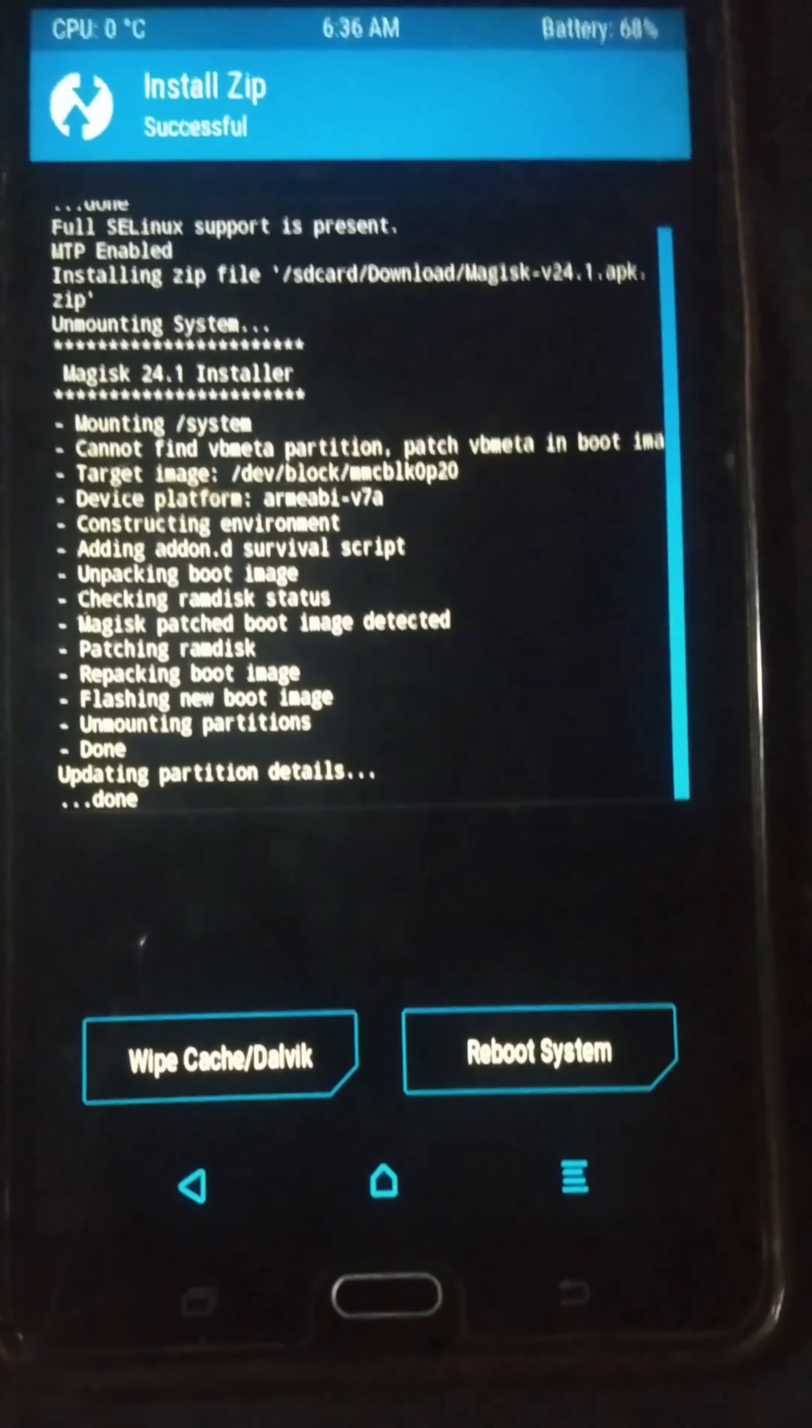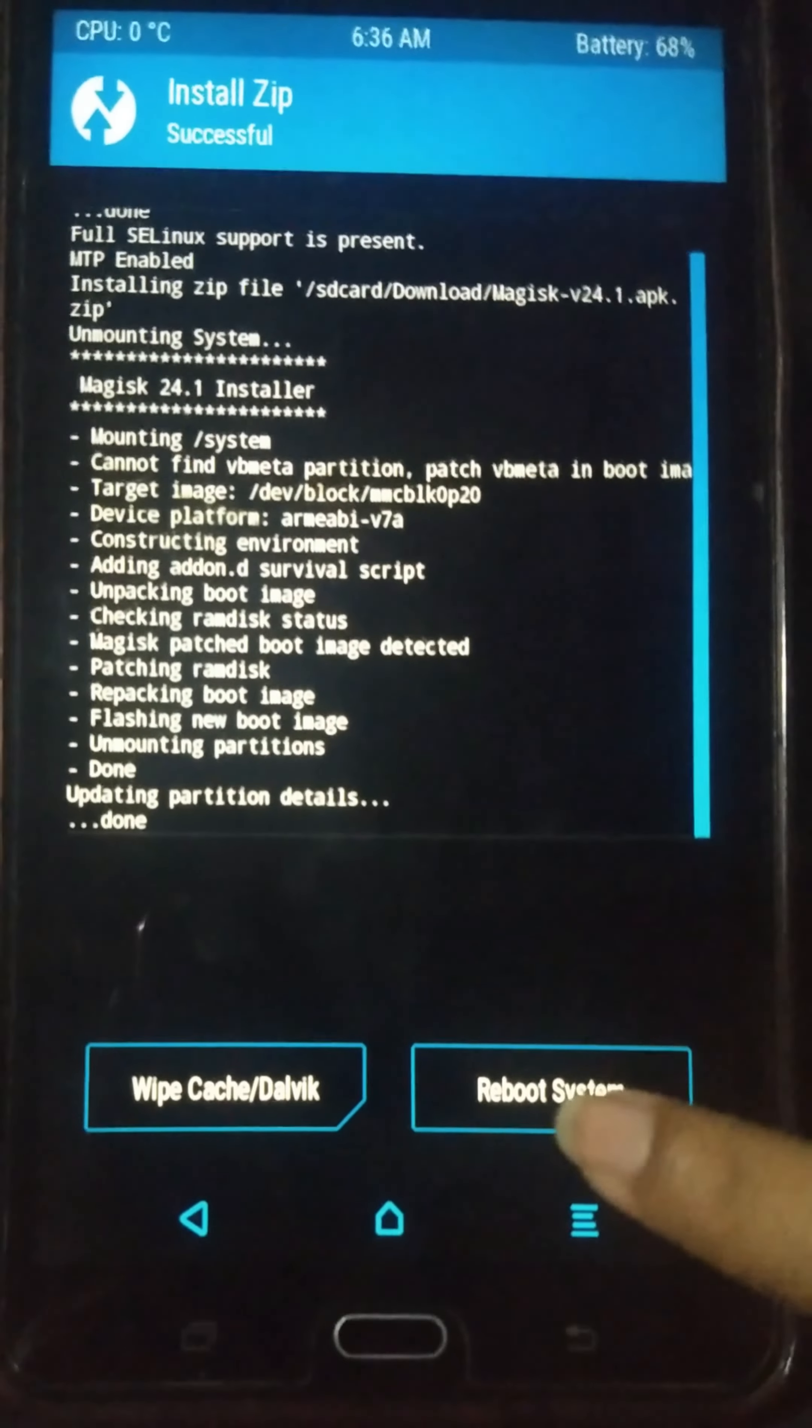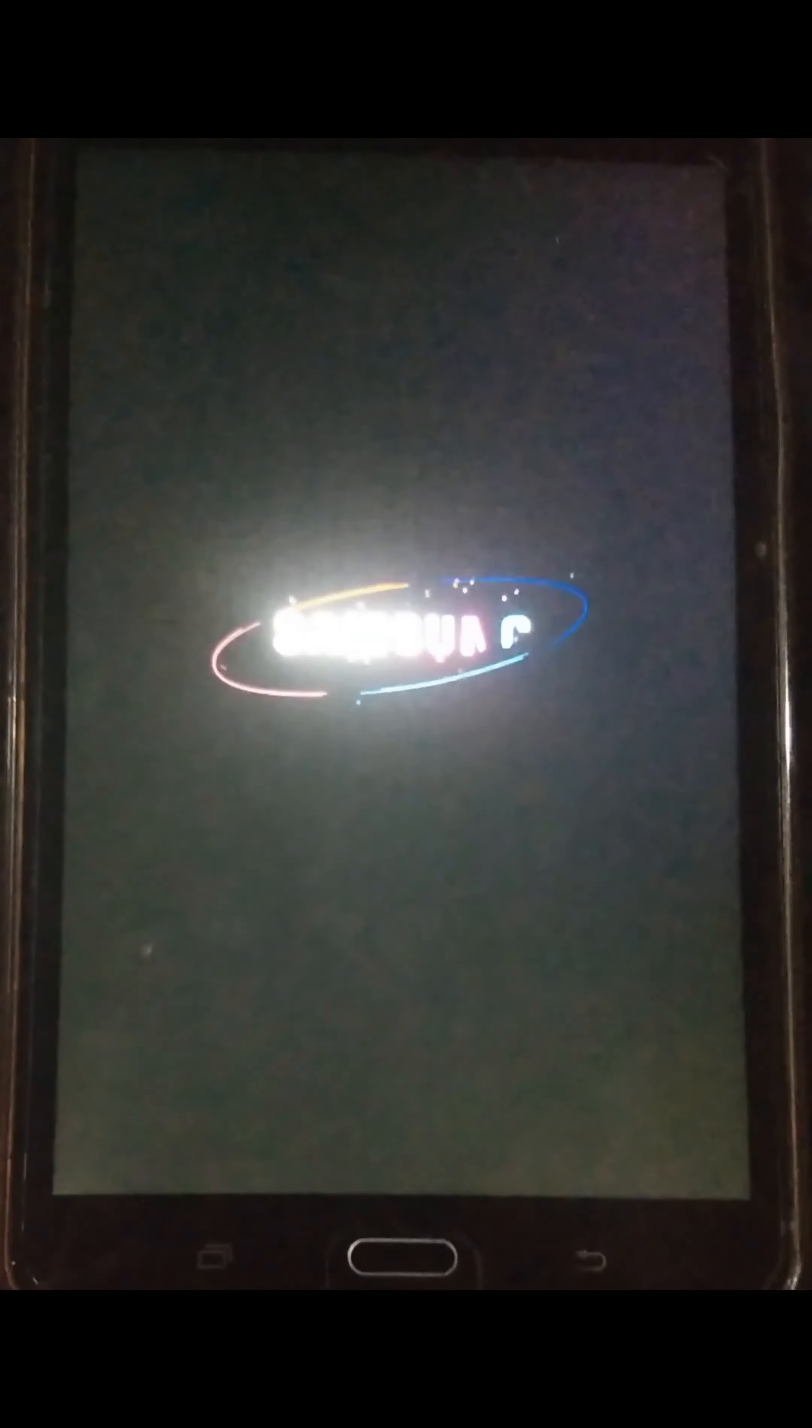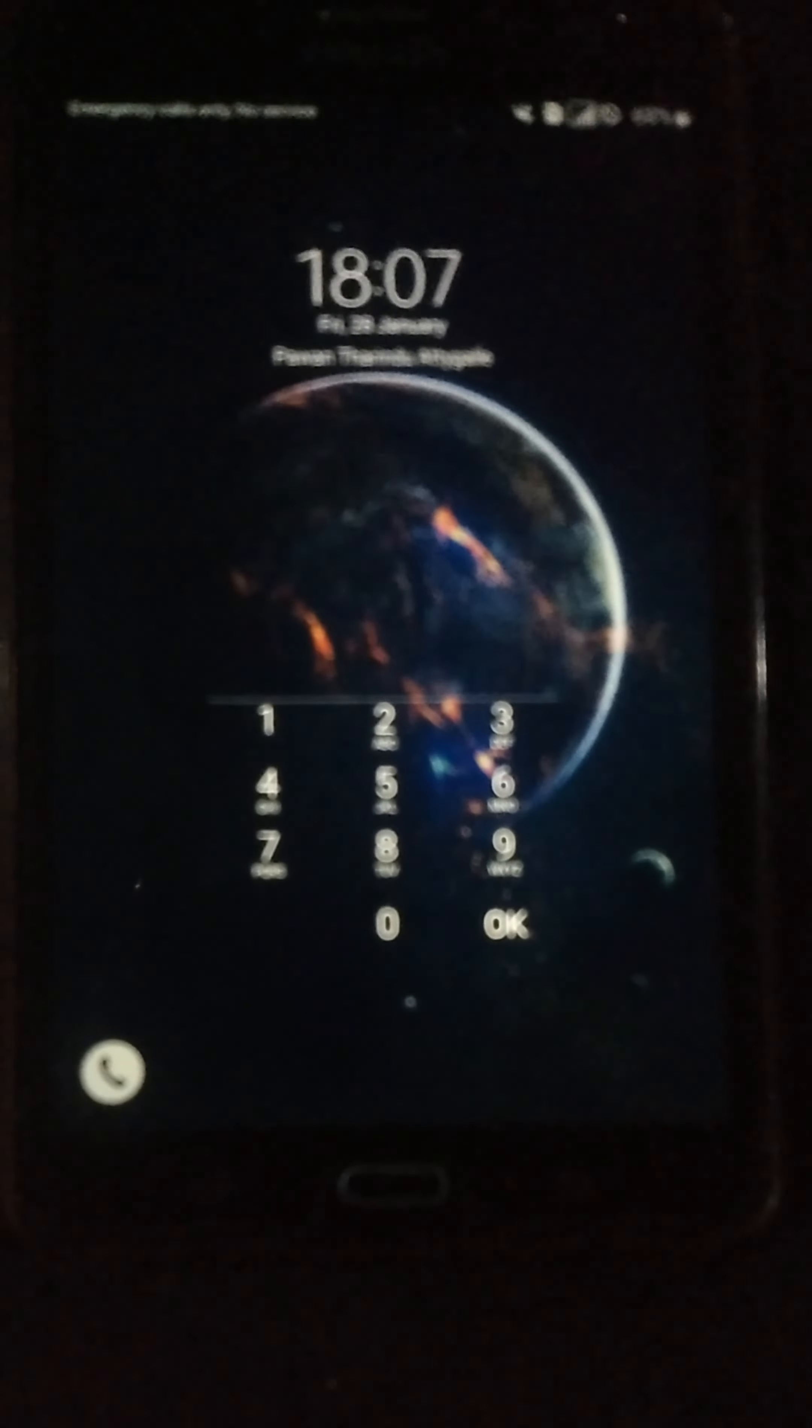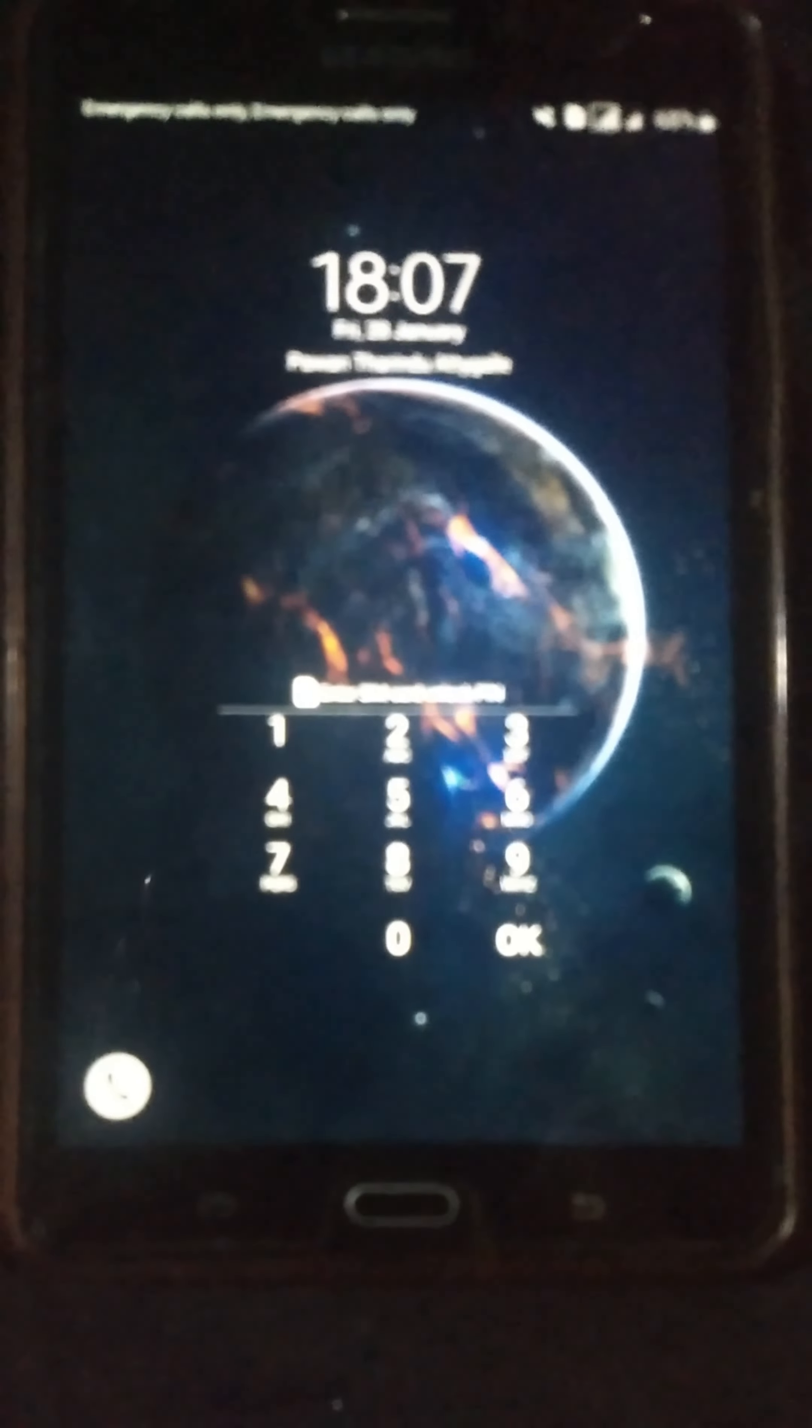Now our flashing process is successfully completed. Now I am going to reboot my device and check whether I have to face some boot loop issues or not. My phone is successfully rebooted. Let's continue our video with my screen recorder.